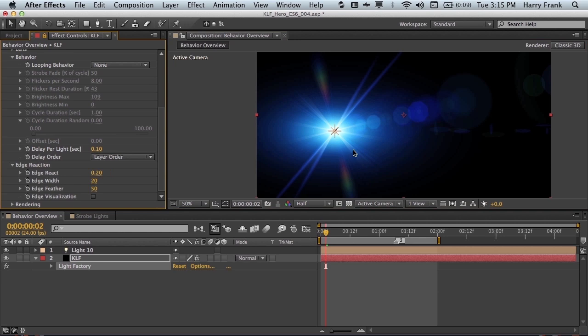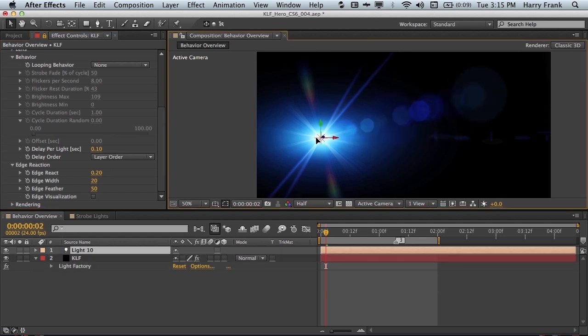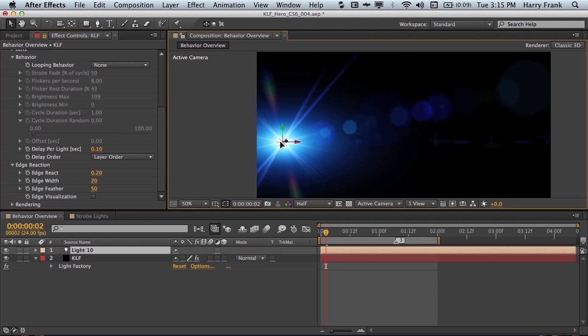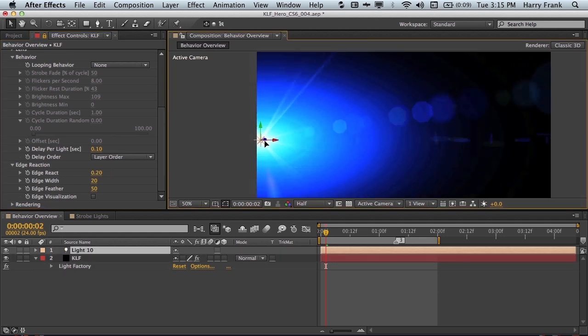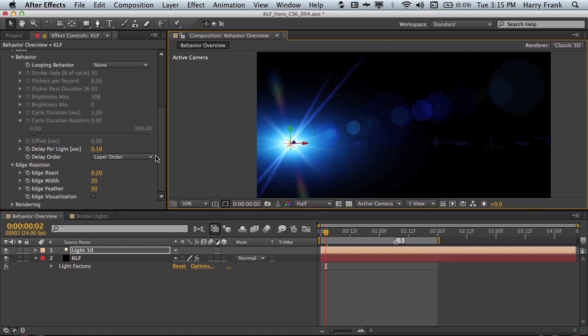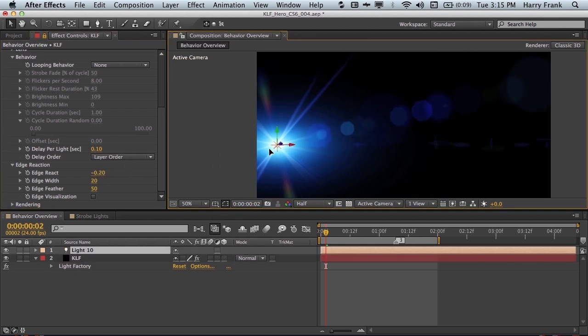We can have it get brighter by using a positive value, or we can have it diminish by using a negative value.